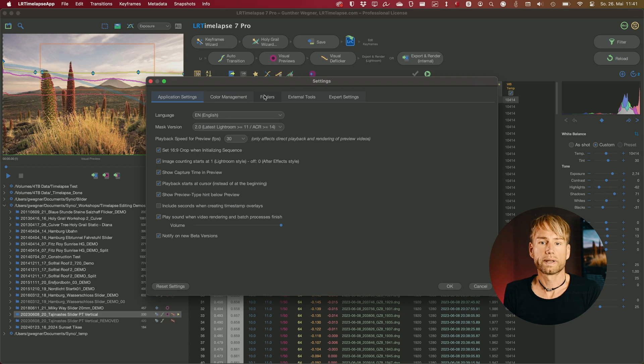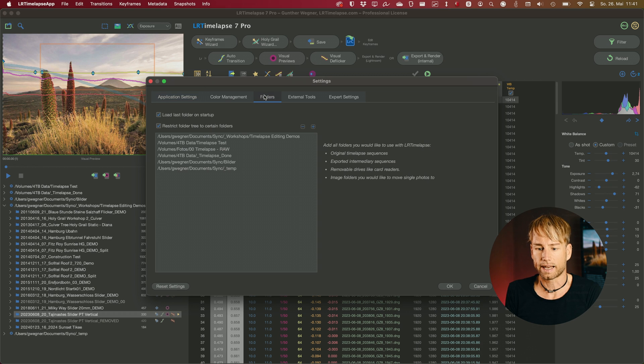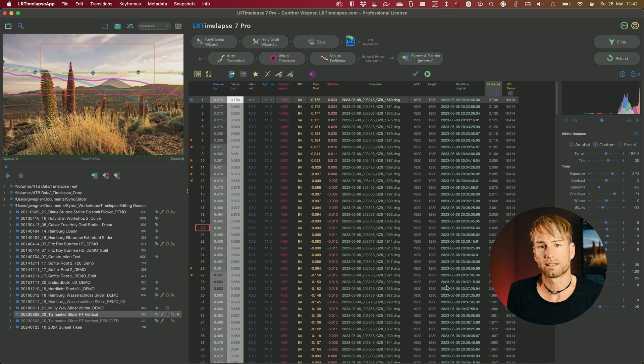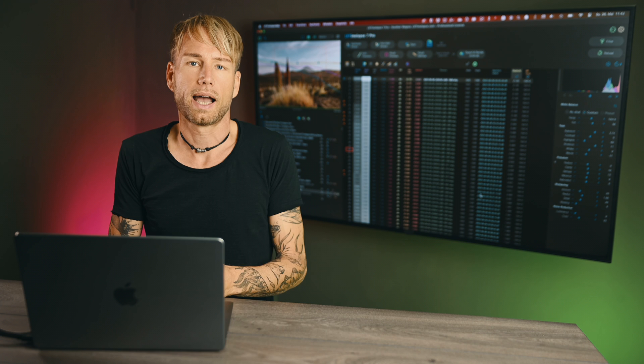Speaking about the settings, there are many settings you can now change without having to restart LRTimelapse. For example, if you change your restricted folders and want to remove a newly added folder, just click OK and the folder will be removed — no message telling you to restart for changes to take effect. About 80% of all settings don't need a restart anymore, and for the other 20% that might require a restart, you will still get a notice as usual.